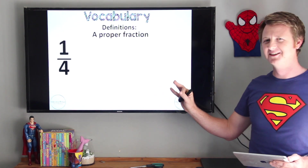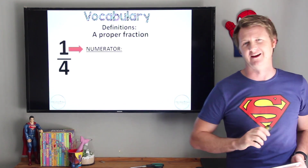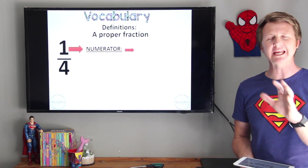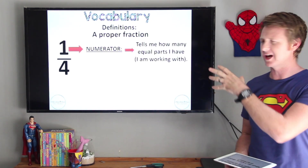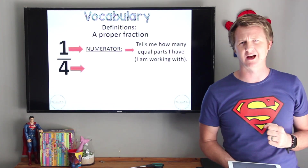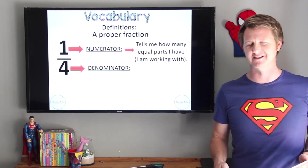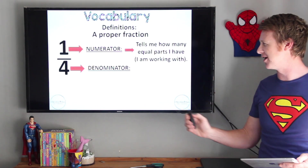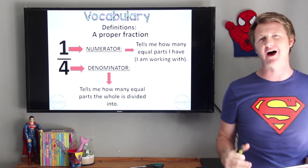I hope you said that the top one is the numerator. Now what does the numerator tell me? The numerator tells us how many equal parts we are working with, or how many equal parts we have. In this case we only have one equal part in a quarter. So what does the denominator tell me? You should now know if the top one is the numerator, then the bottom one is the denominator. The denominator tells us how many equal parts the whole is divided into.